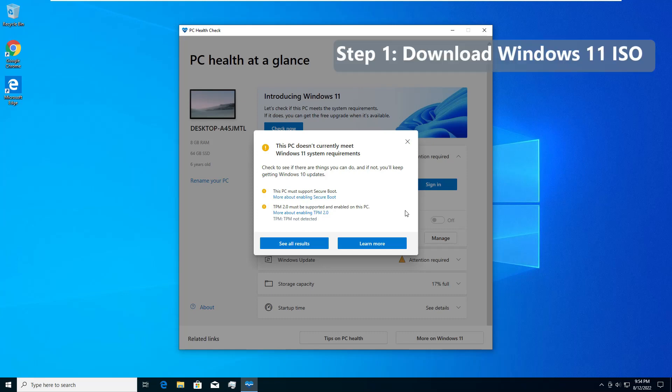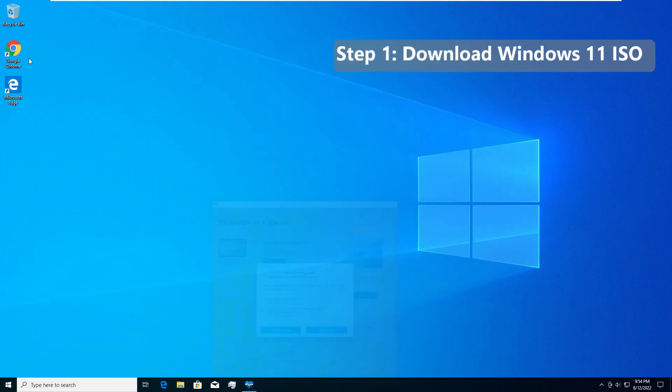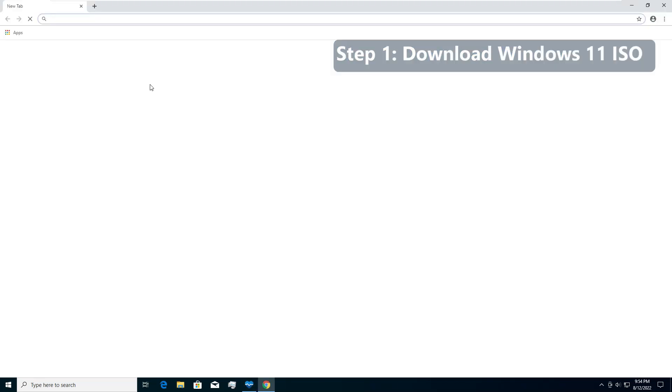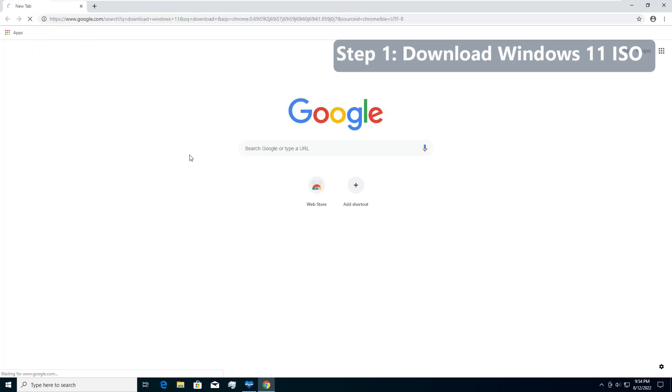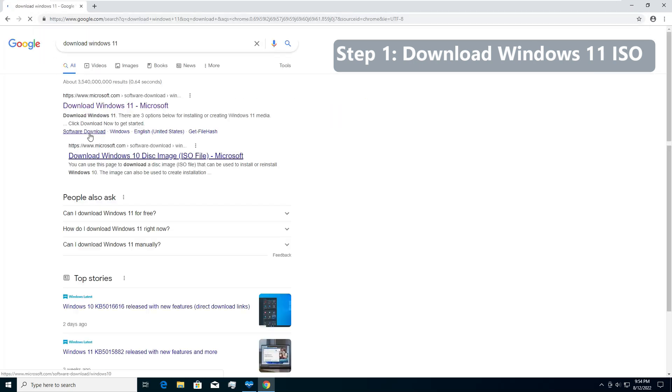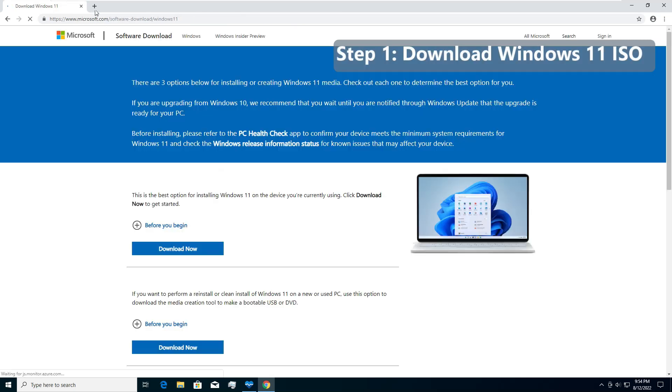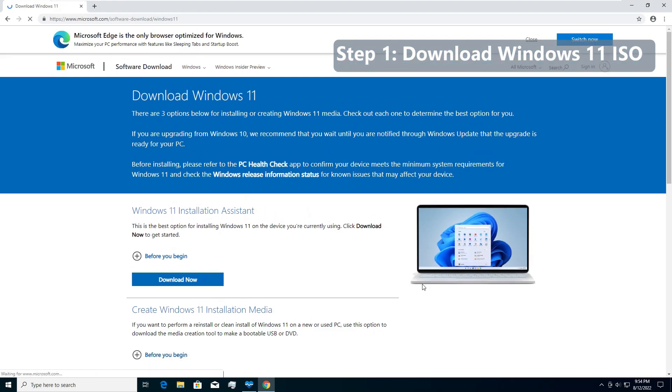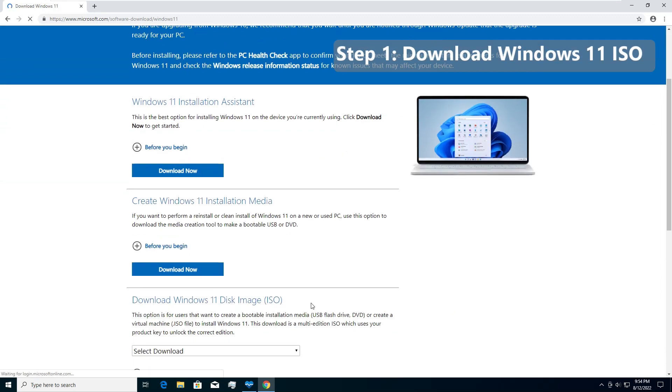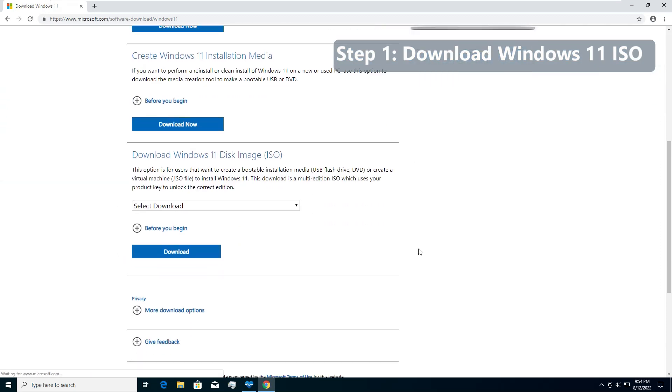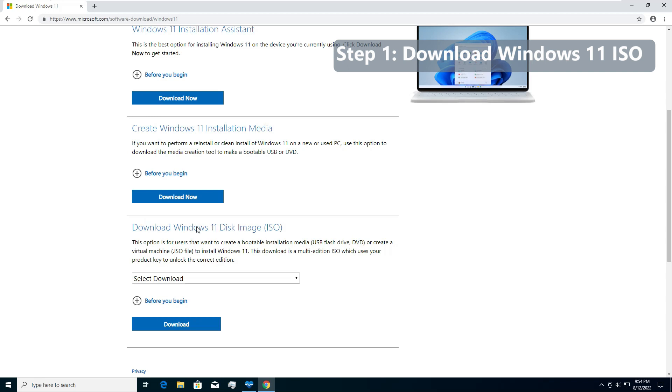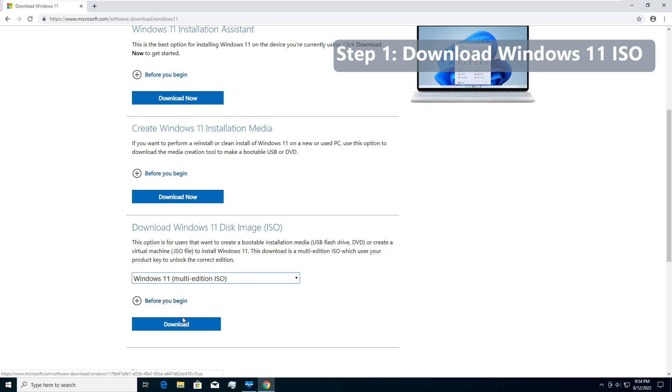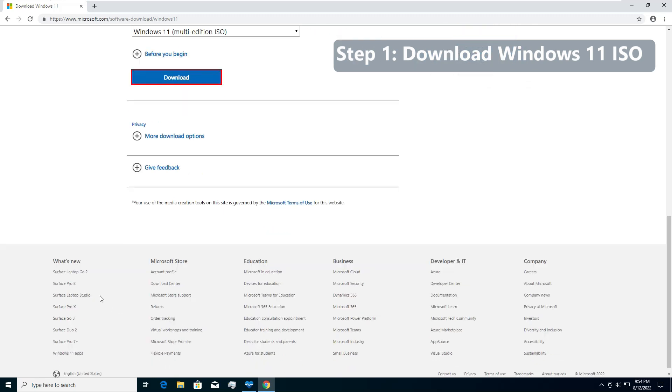Step one, let's jump onto the internet and download Windows 11. Simply search for download Windows 11. Go to microsoft.com/software-download-Windows-11. We need to download ISO file. There are different formats available. We will download Windows 11 disk image ISO. Select ISO and click download.